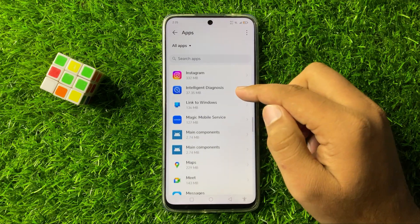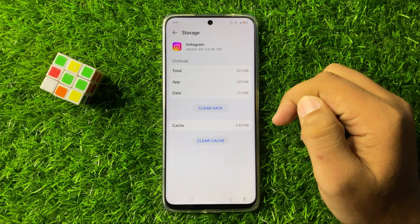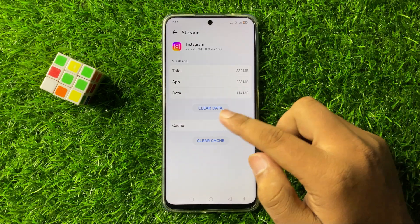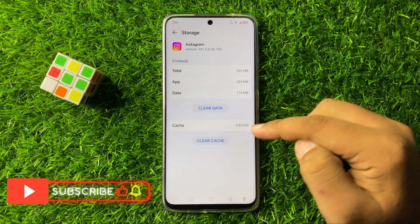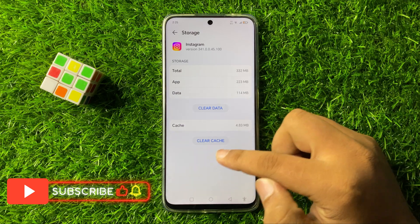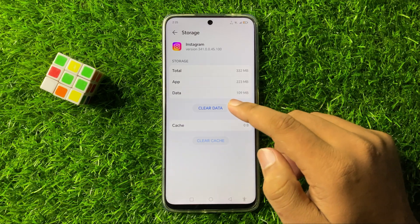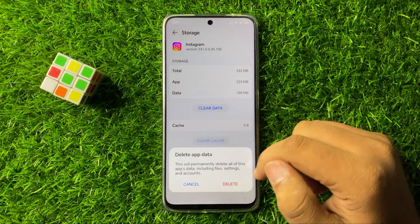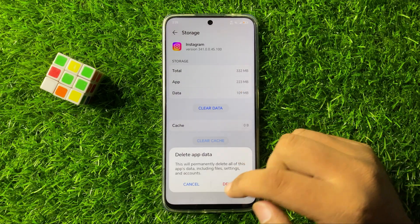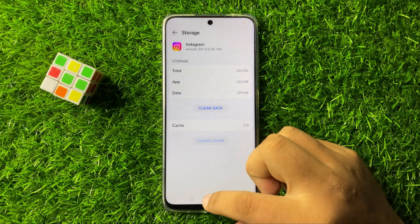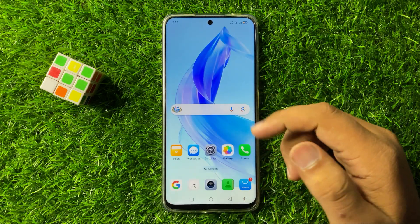Go to the app's storage and clear the app data and cache memory. Tap on 'Clear cache' to clear the cache memory. To clear the app data, tap on 'Clear data' and from the pop-up tap on 'Delete' to confirm. After doing this, the app will start working perfectly.